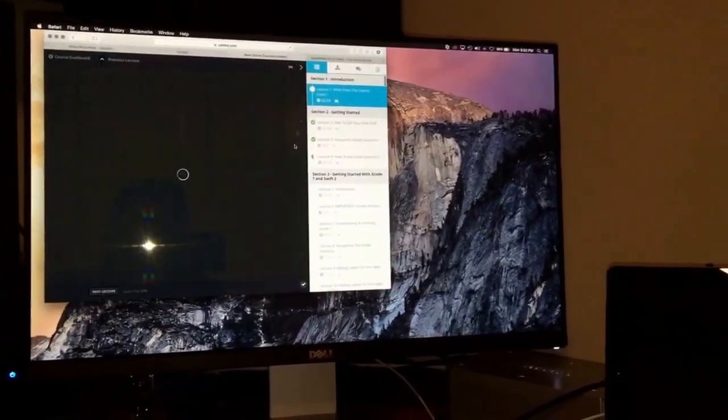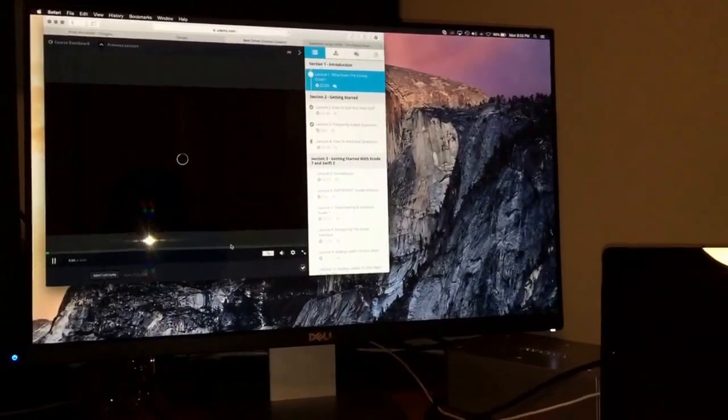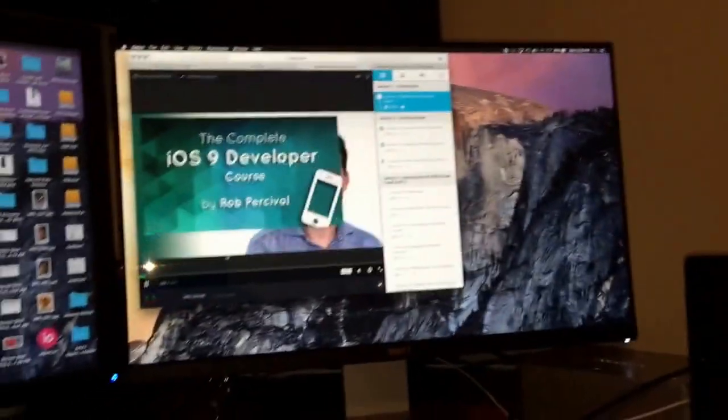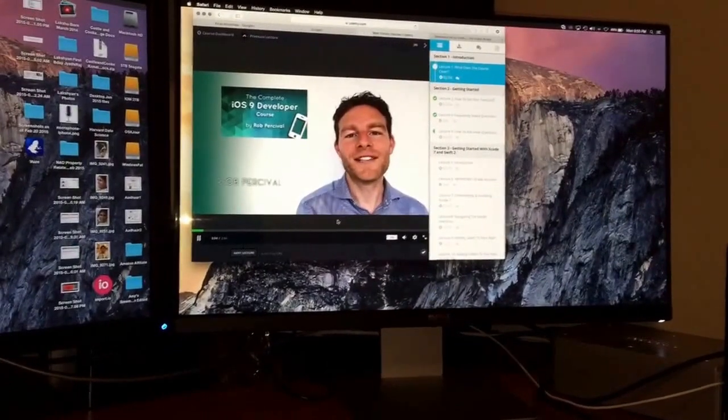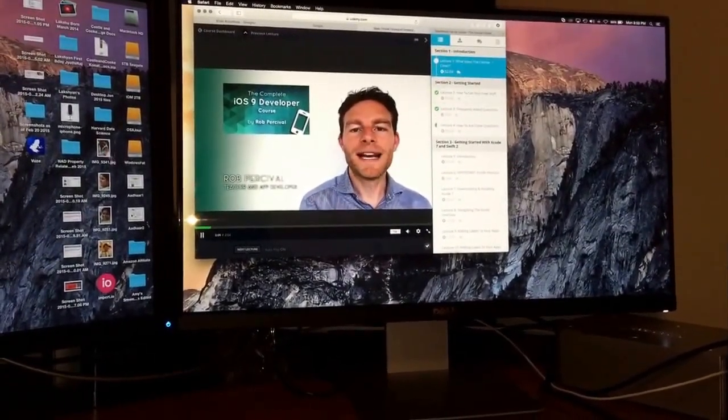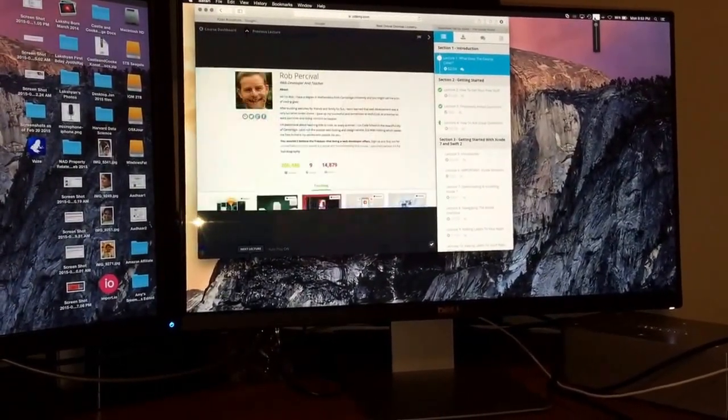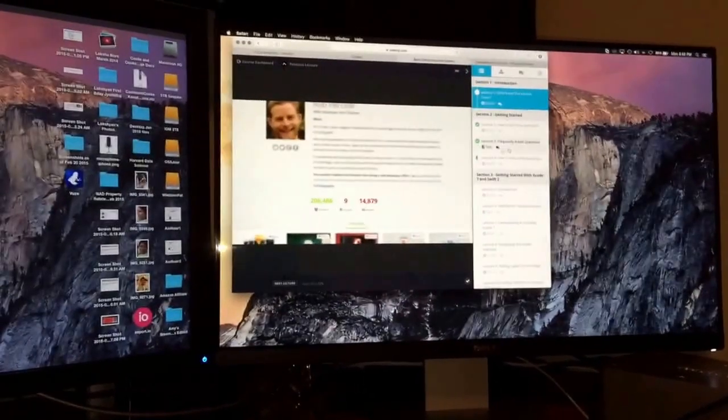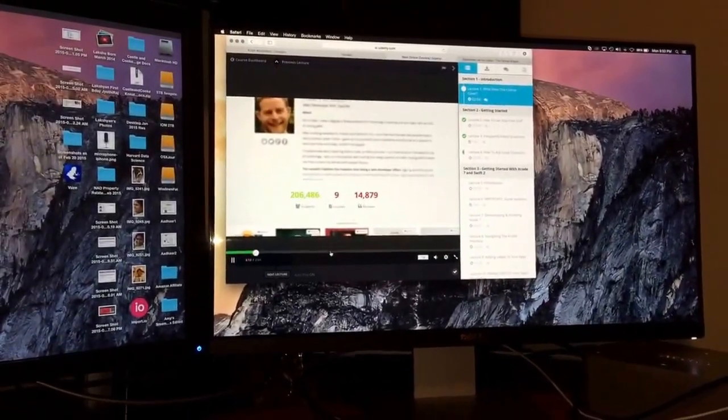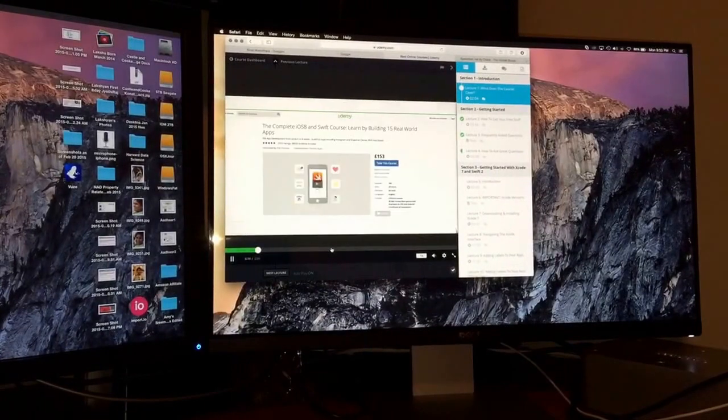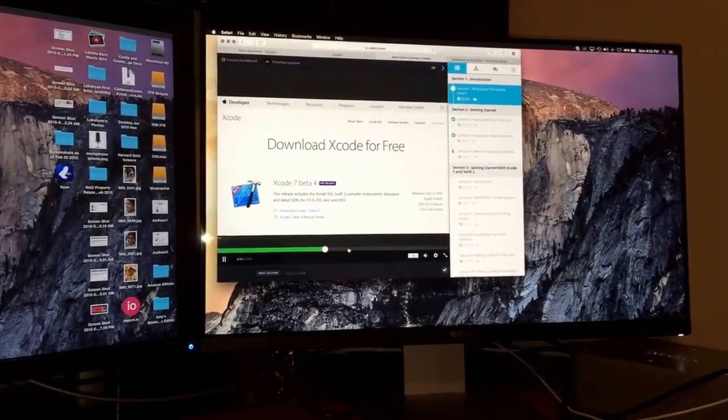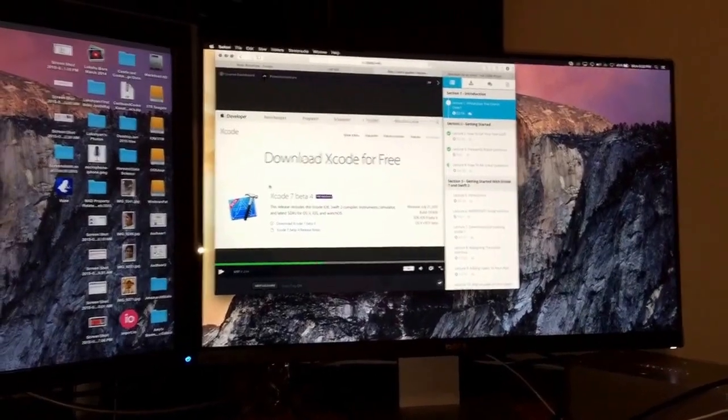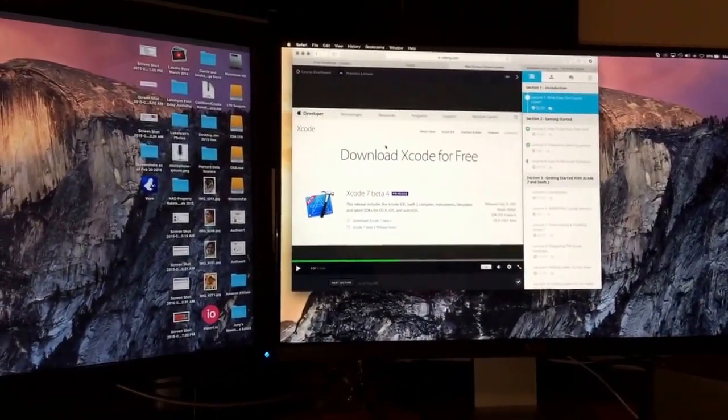I wanted to show some video. Hi, welcome to the complete iOS 9 developer course. My name's Rob and I'm the creator of the world's most popular coding courses with over 200,000 students and 10,000 five star reviews. So as you've seen, the video works just fine.